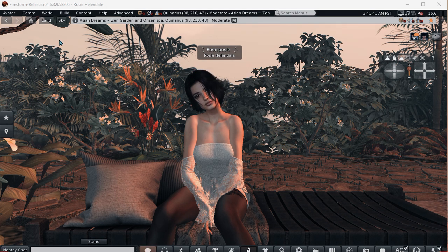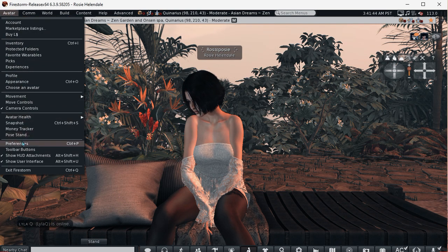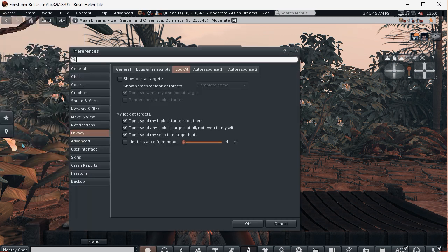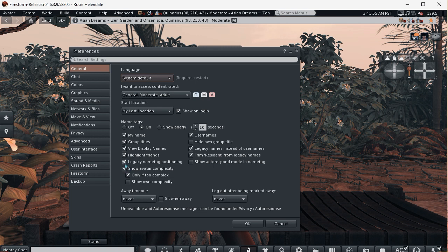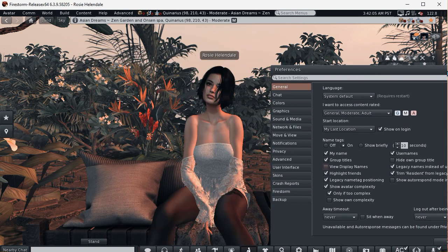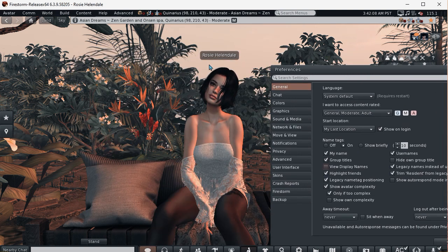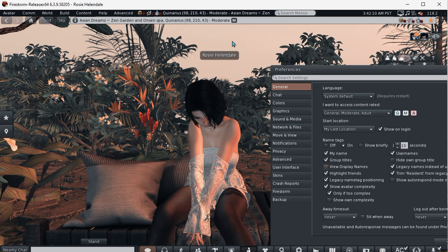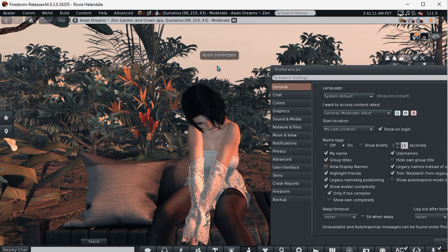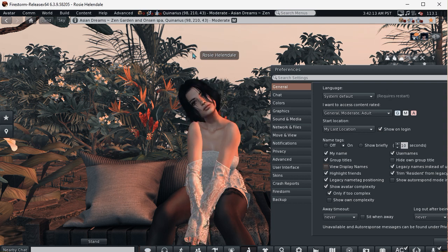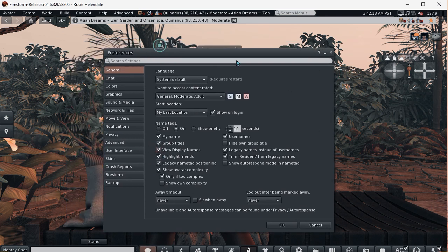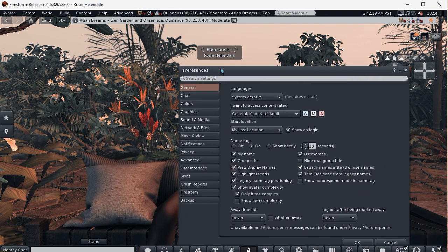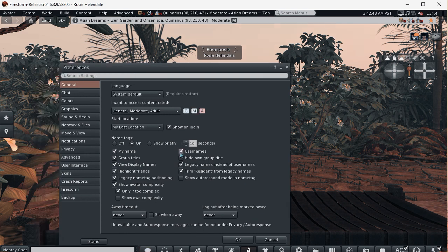So in prefs, go to avatar preferences, and in your general tab you see you've got these options here. View display names, you can turn that off. See? Even though I have got my own display name, I prefer not to see display names so I've turned display names off. Or you can turn it back on again. I think it's on by default.